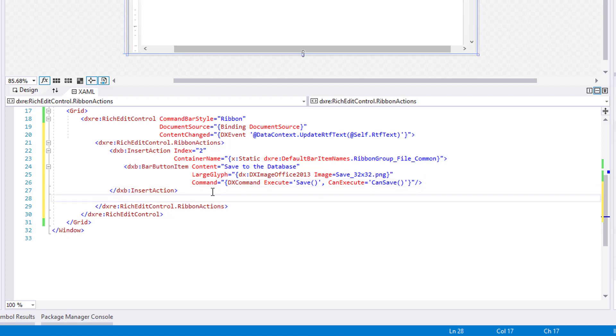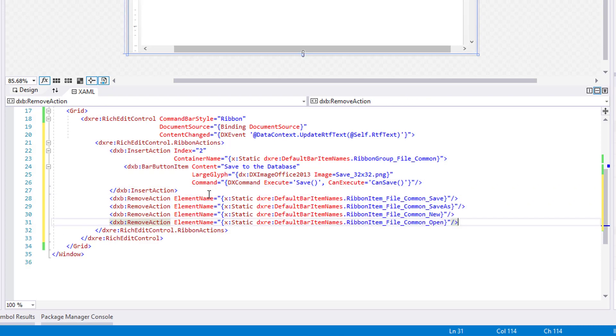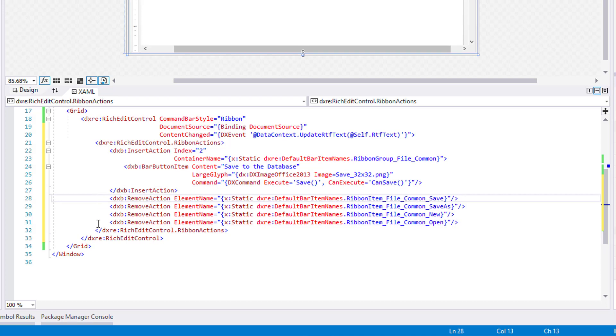Next, we'll add Remove actions to remove the Save, Save As, New, and Open ribbon items to restrict end users from loading and saving content from external files.